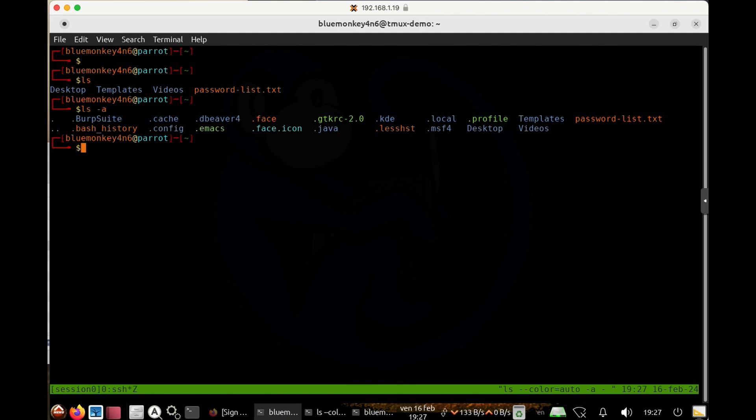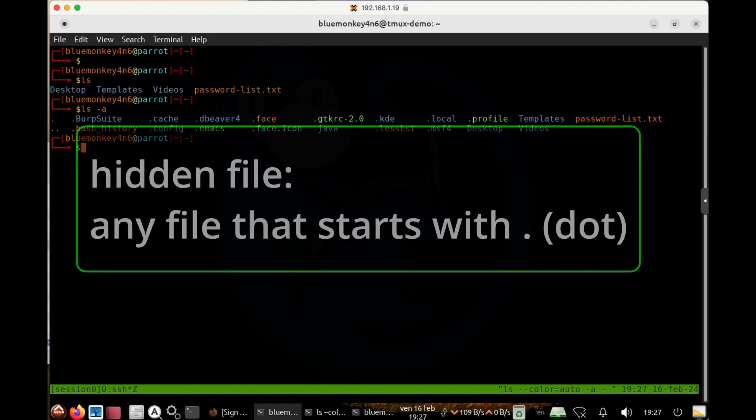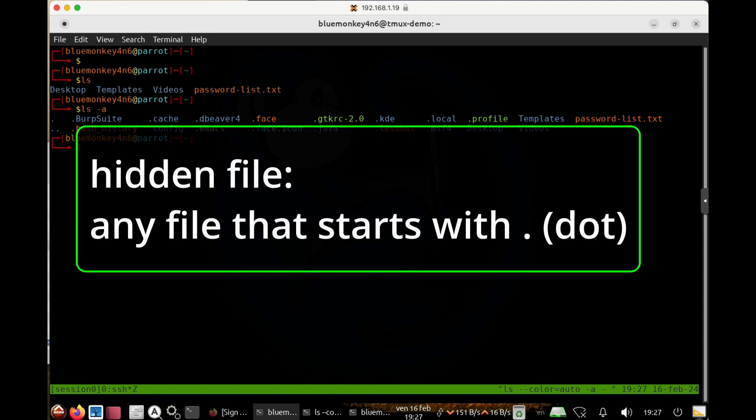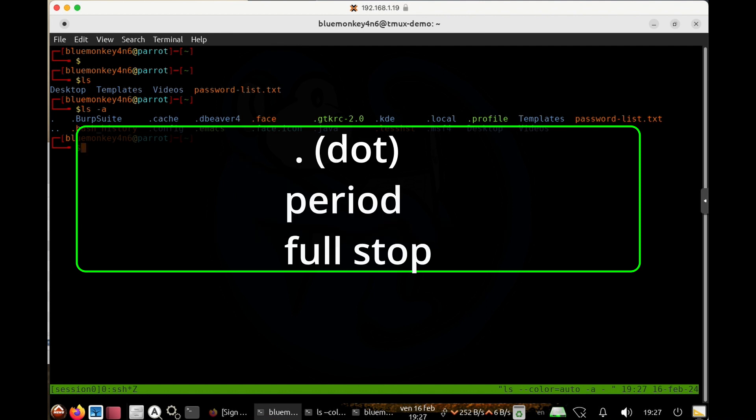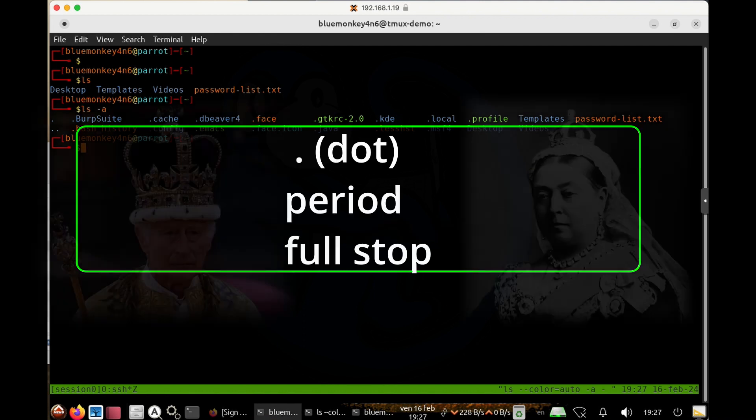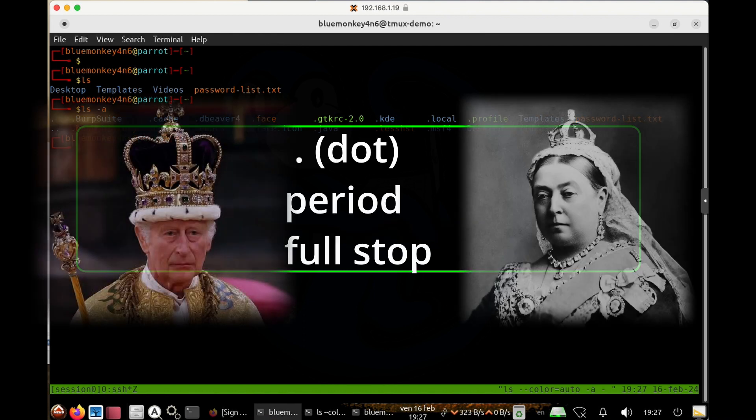And so basically, a hidden file is just a file or directory that has a dot at the beginning of its name. And some people who speak proper English would say that it's called a period or full stop, but I'm just going to call it a dot because it's easier.